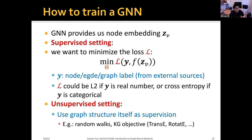Having defined this GNN, how do we train it? There are two general settings. In the supervised setting, we minimize the loss between node embeddings and some targets Y, optimizing parameter theta defined in the graph neural networks. Y could be node-level labels, edge-level labels, or graph-level labels. The loss function is standard: L2 loss if Y is a real number, cross-entropy if Y is categorical. The second setting is unsupervised learning, where instead of external supervision labels, we use the graph structure itself as supervision — for example, node similarity based on random walks, or knowledge graph objectives like TransE or RotatE.